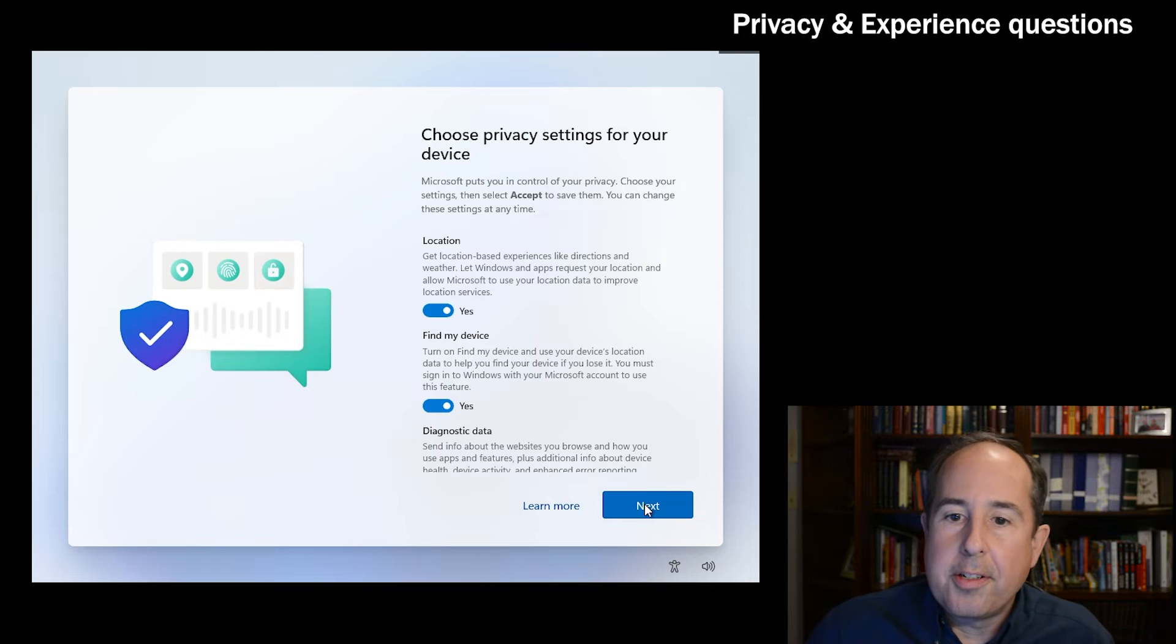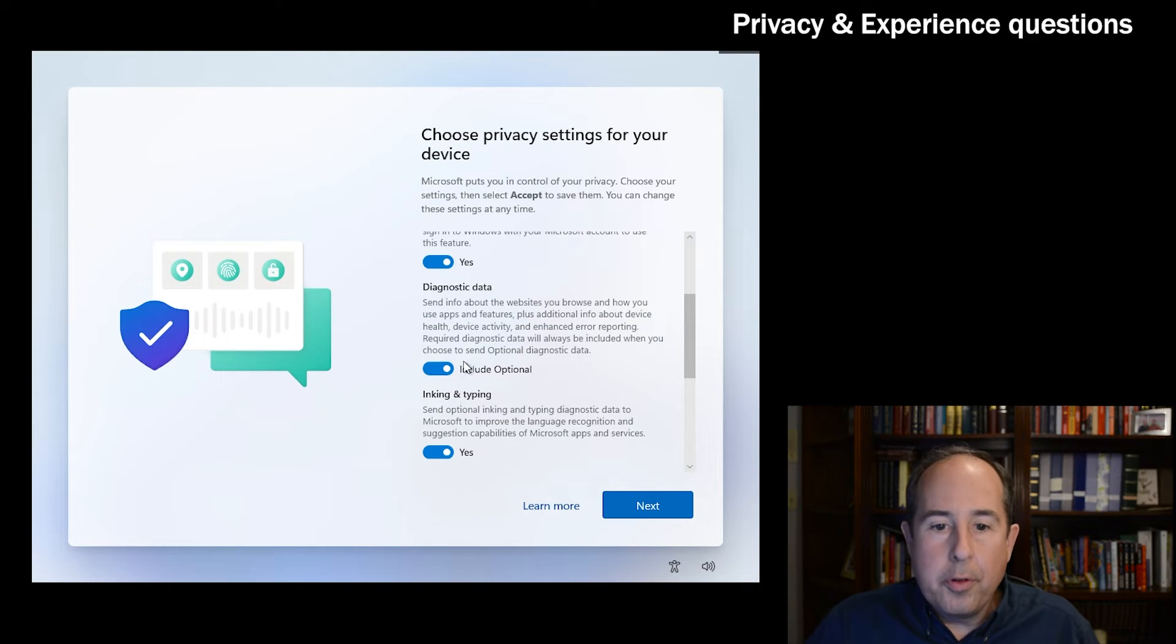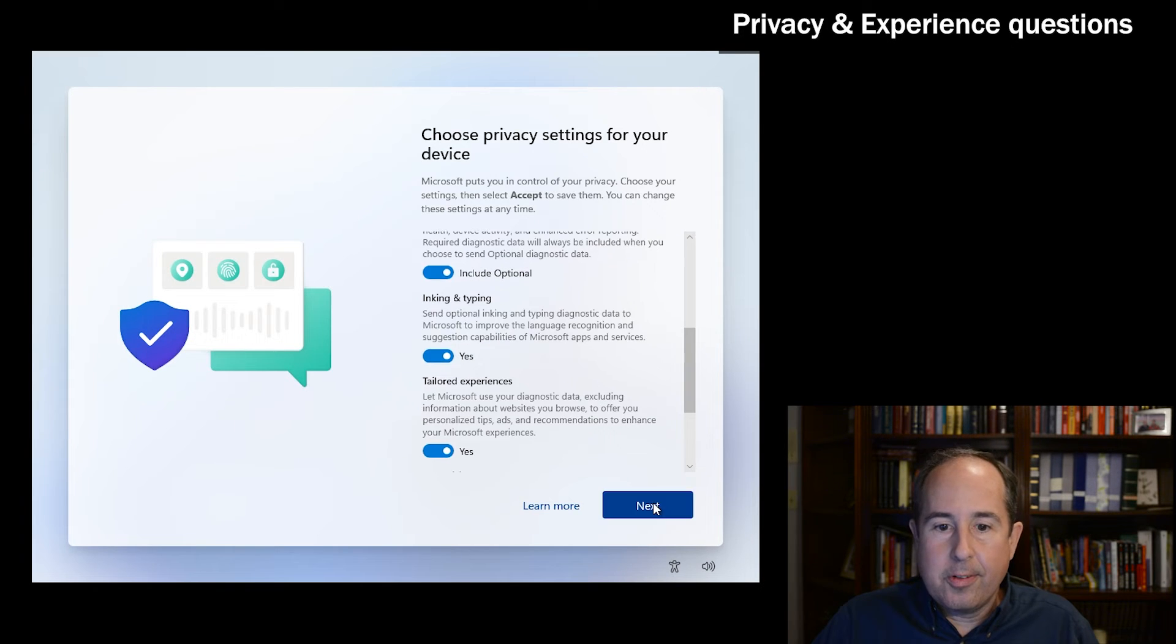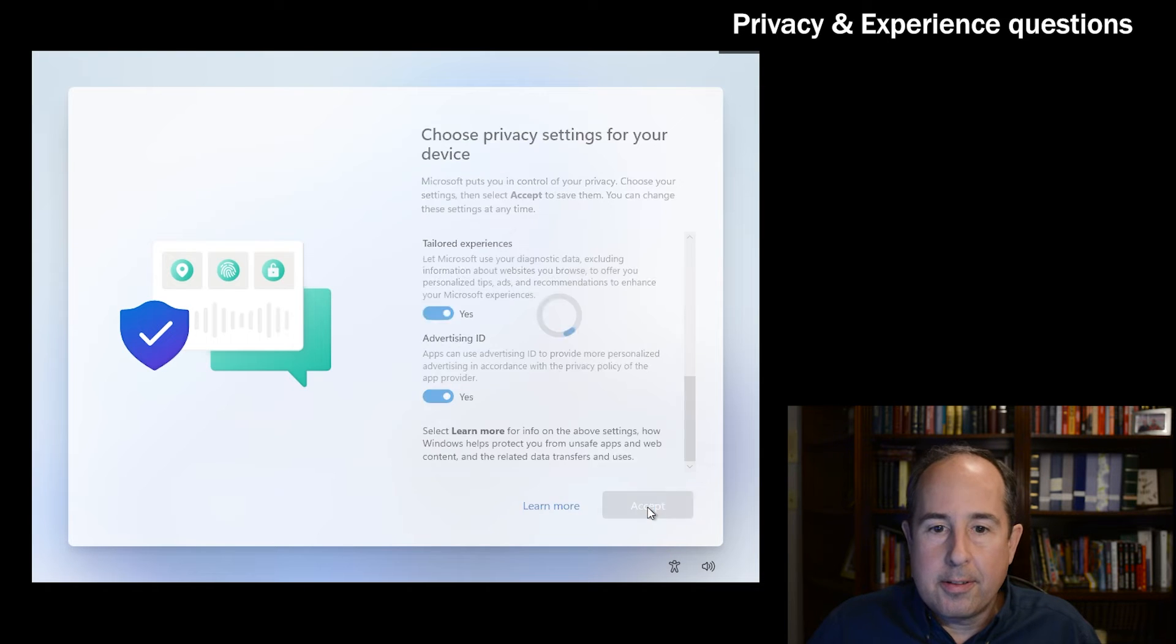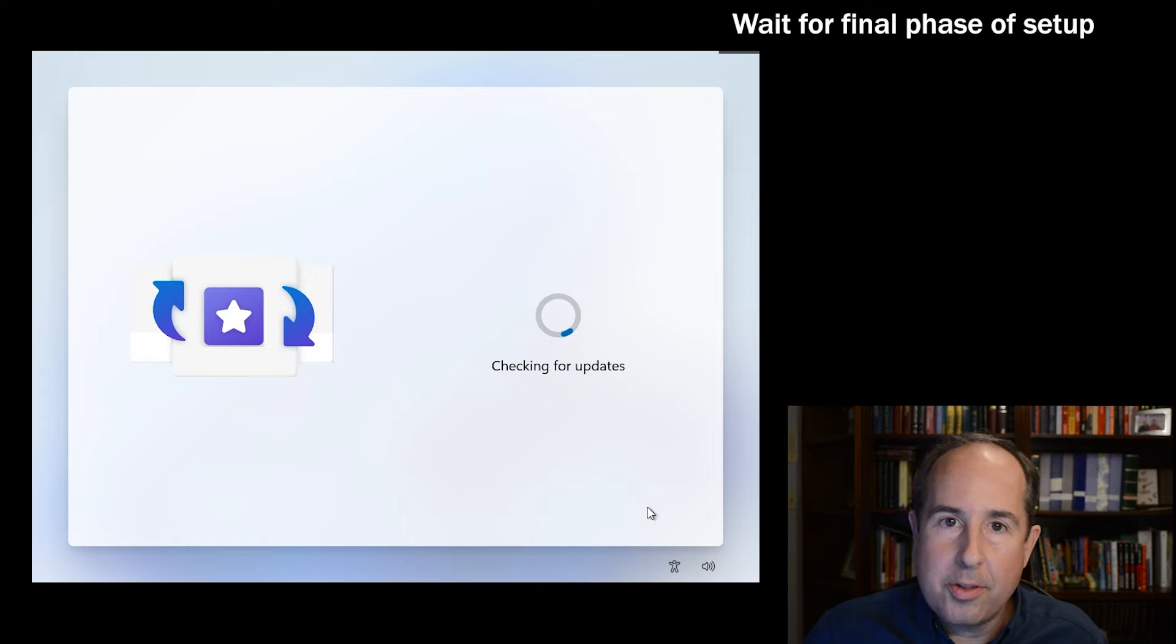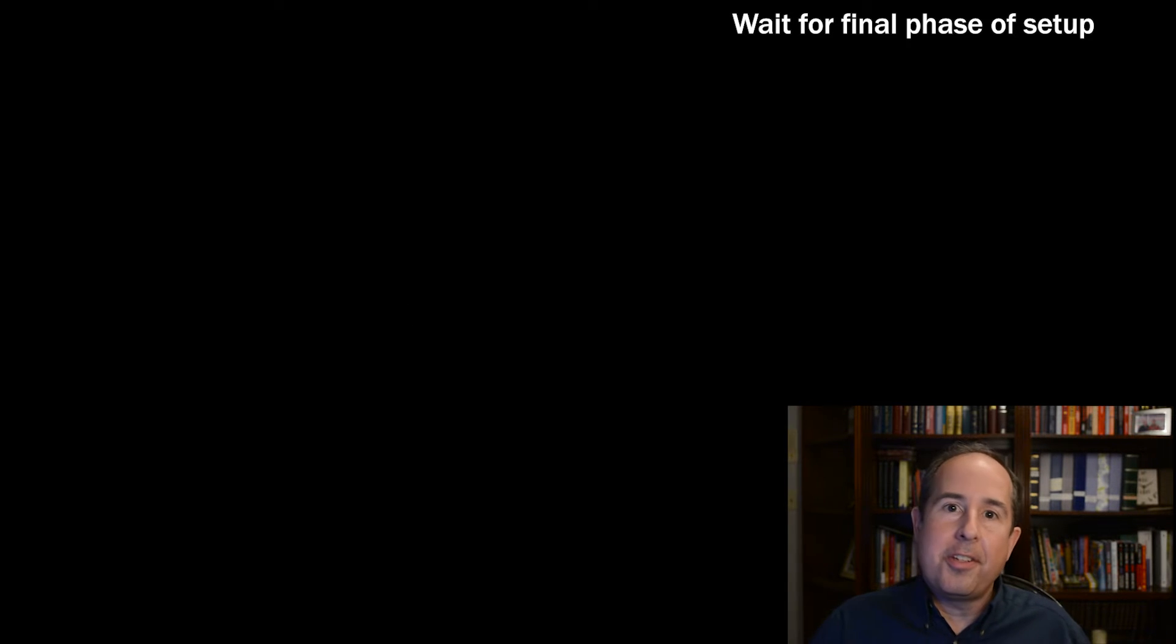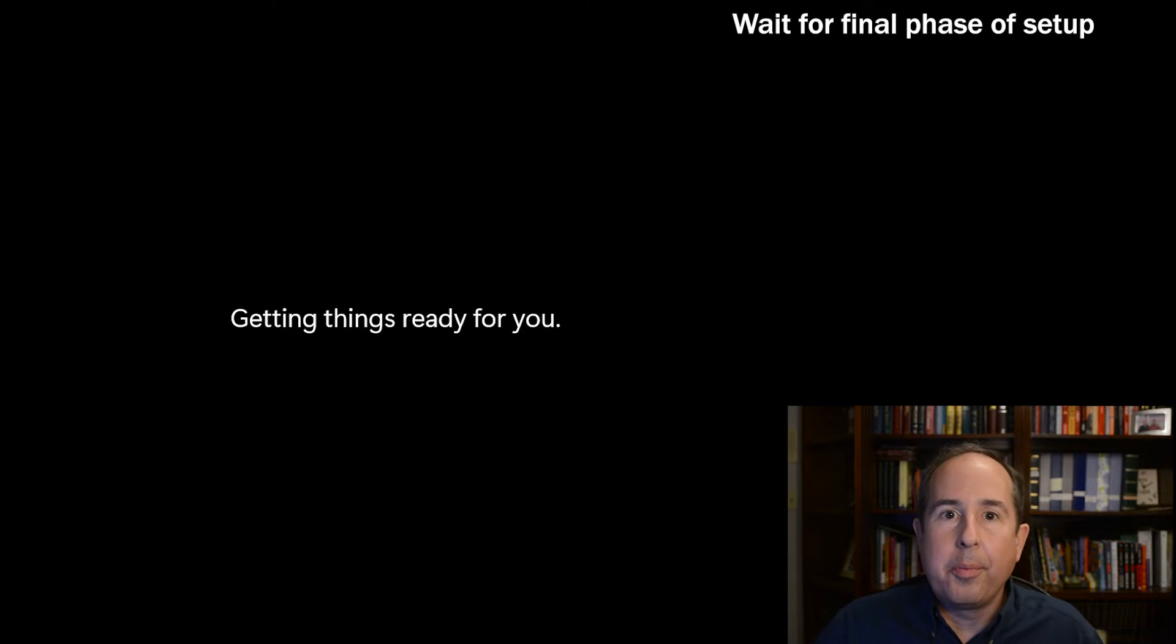Here's where it's asking you to choose privacy settings. Feel free to review these and go through and turn off whatever you don't want, but for now we'll click next and next again and accept. It checks for updates, which is a good thing - you'll get all the latest security patches and fixes. And now this is the last part of the setup. It says hi to you and continues to configure your user profile, so just sit back a little bit and this will finish shortly.